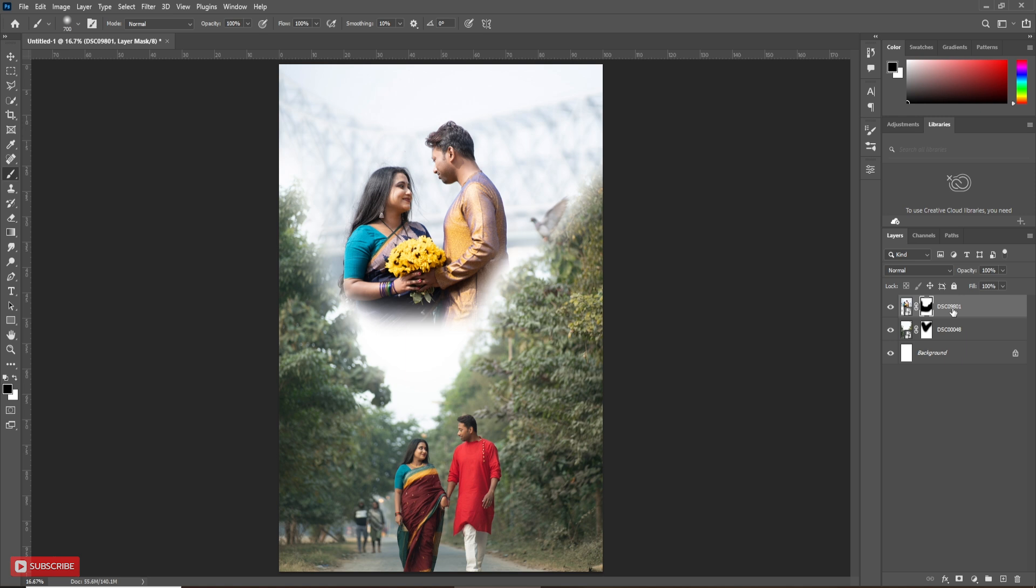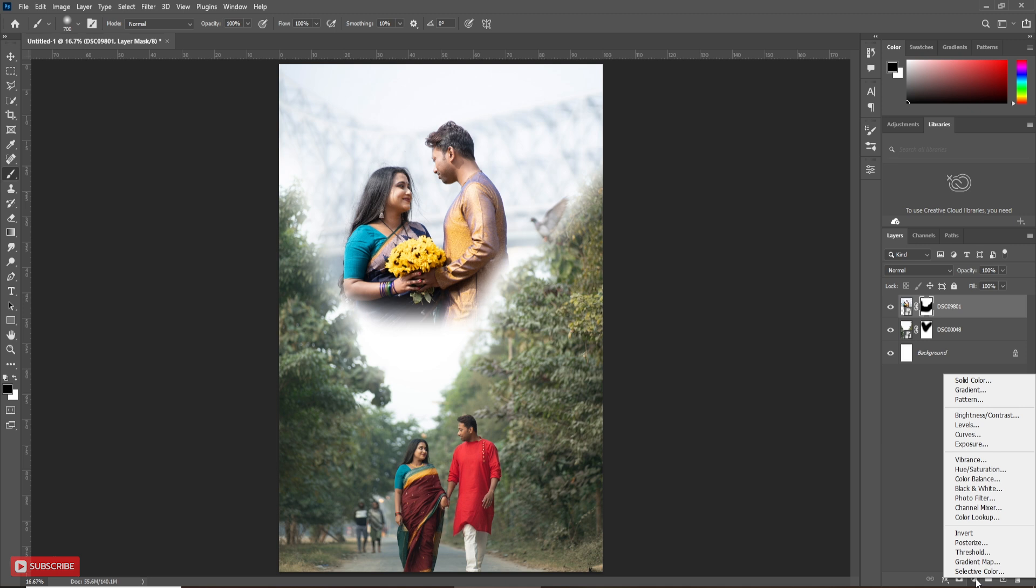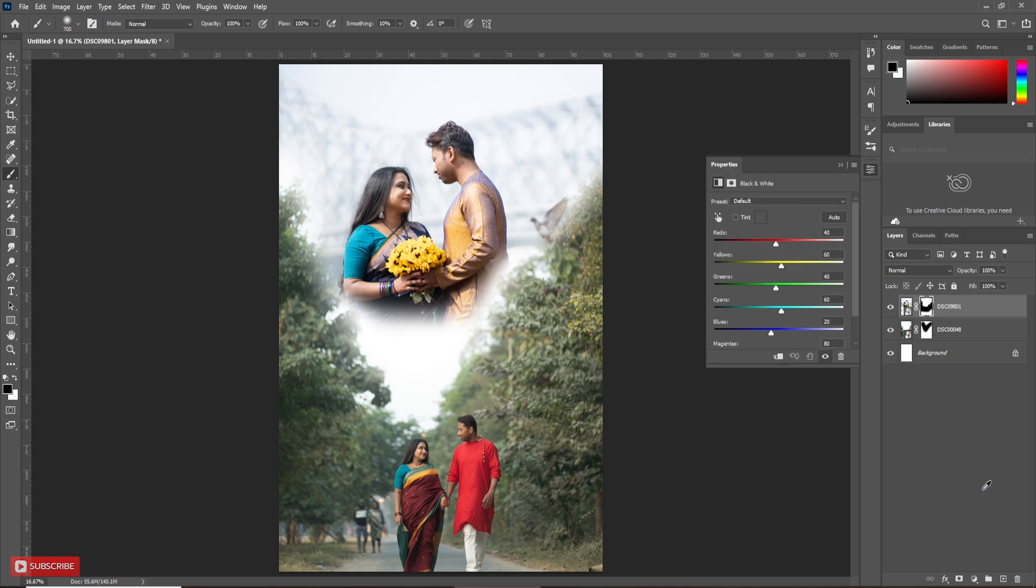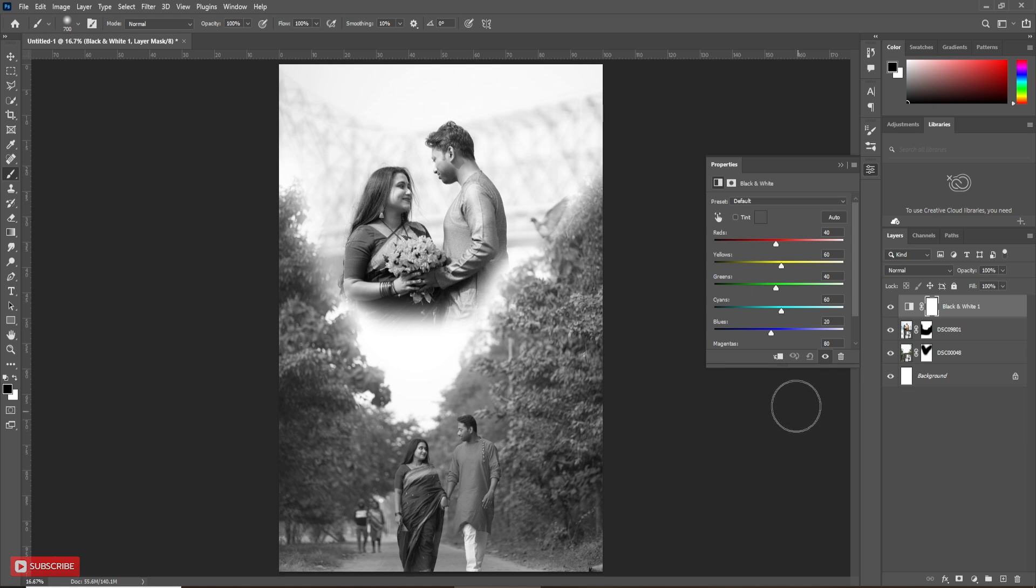Now, I want to make the second picture black and white. Go to layer adjustment and choose black and white option. Clipping mask it by clicking here. Otherwise, it will affect on all.